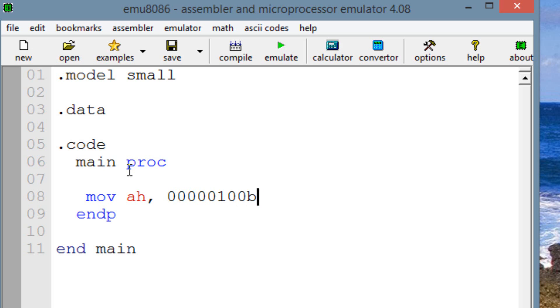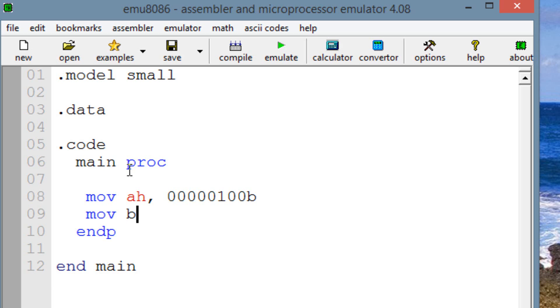Now, we know this is a 4, right? This is boolean 4. Now, let's move into BH a boolean value.